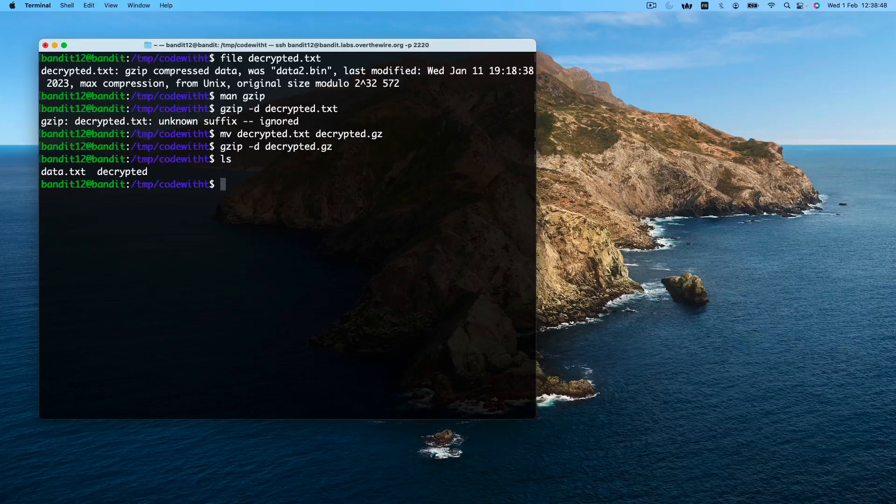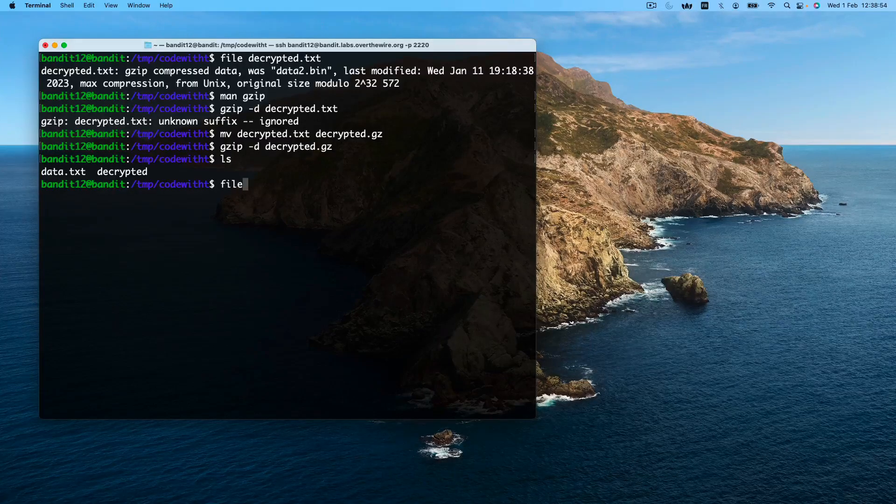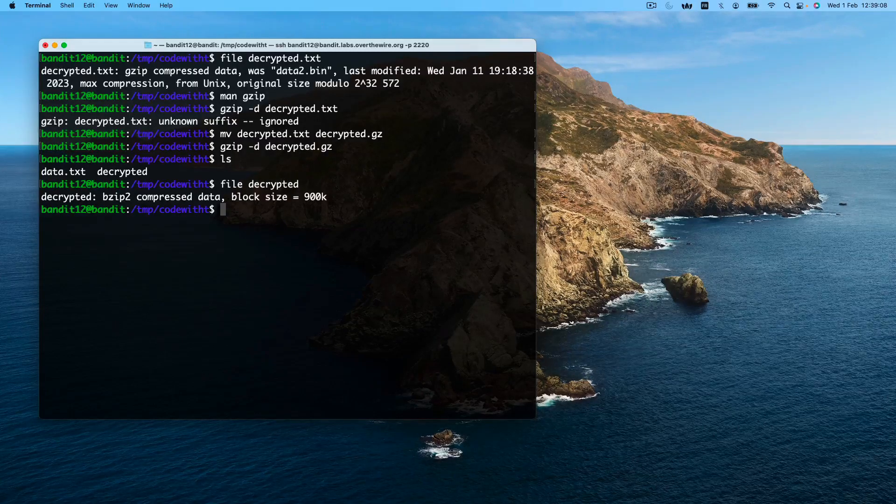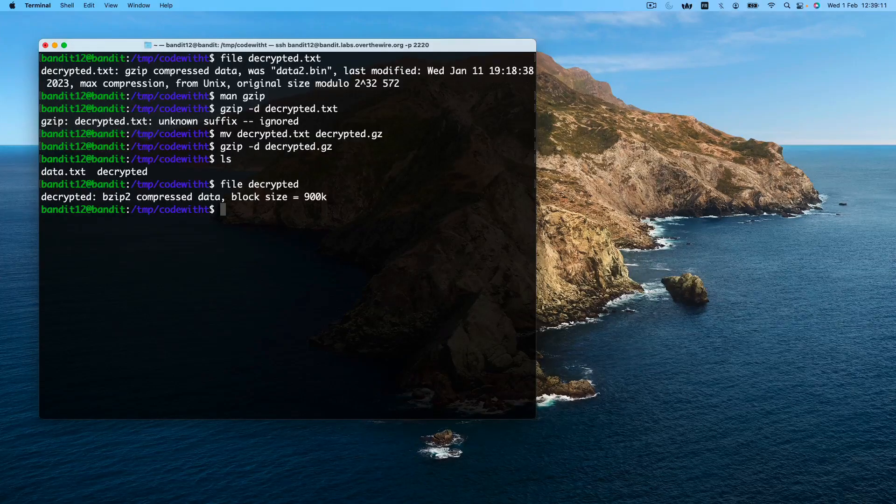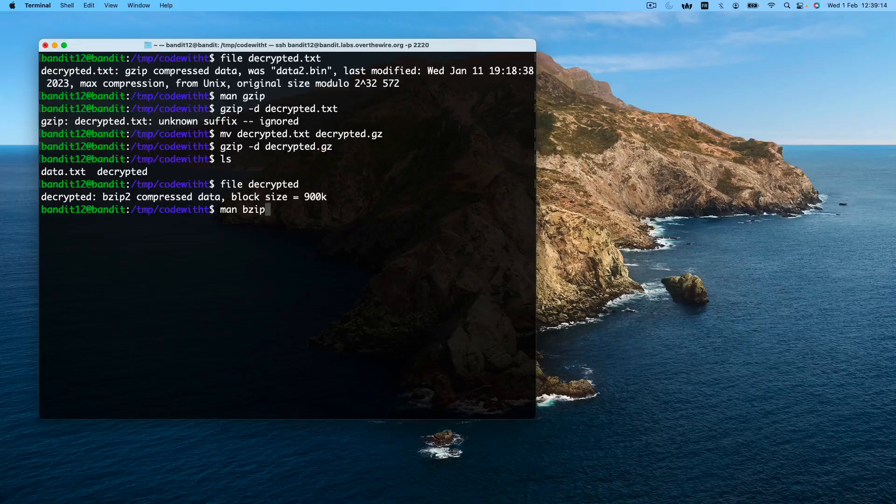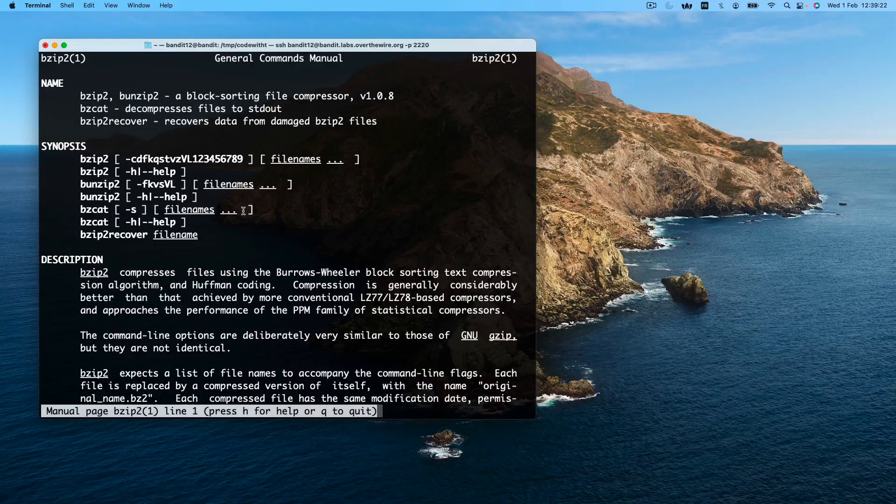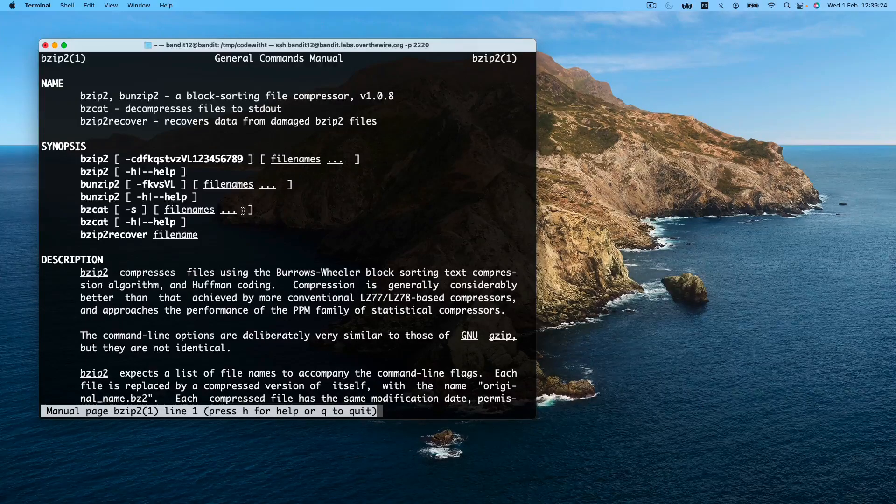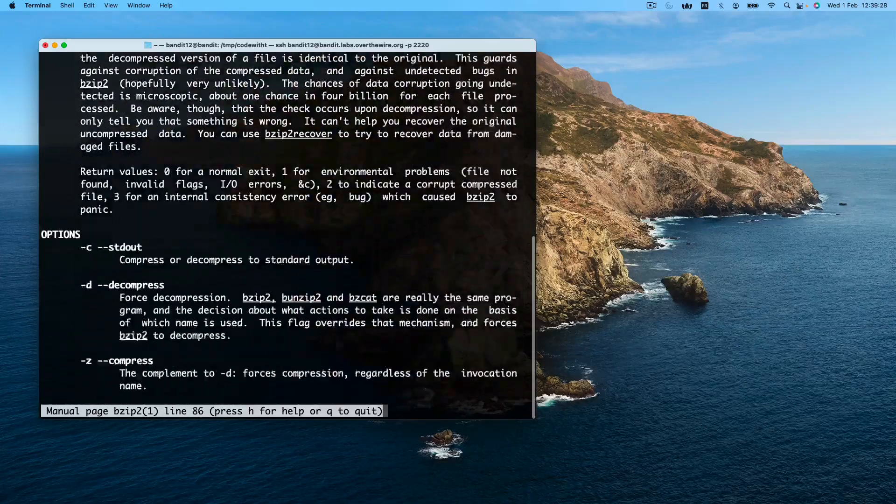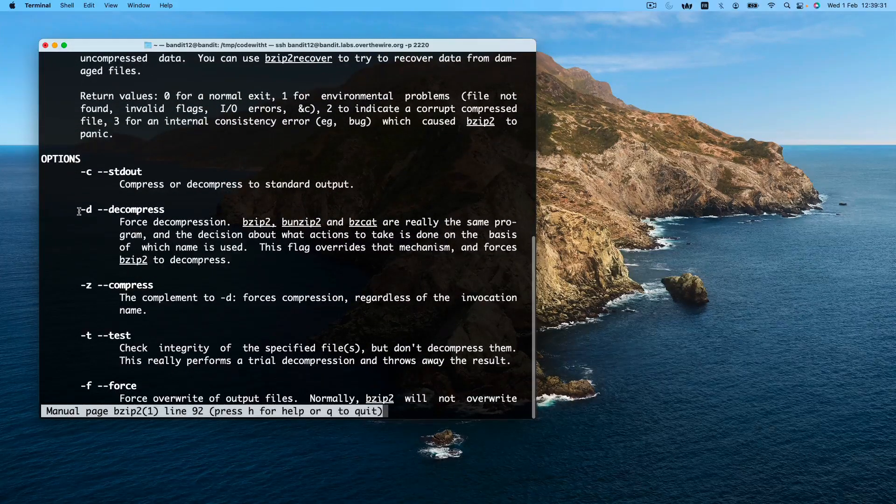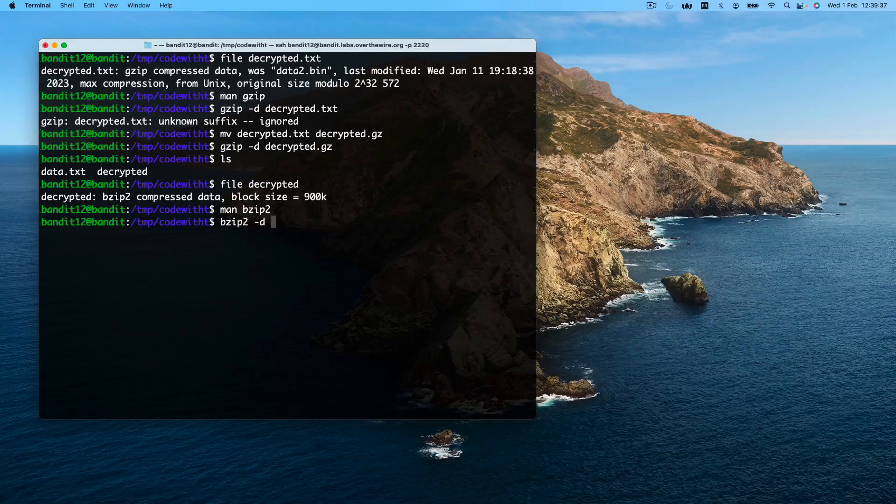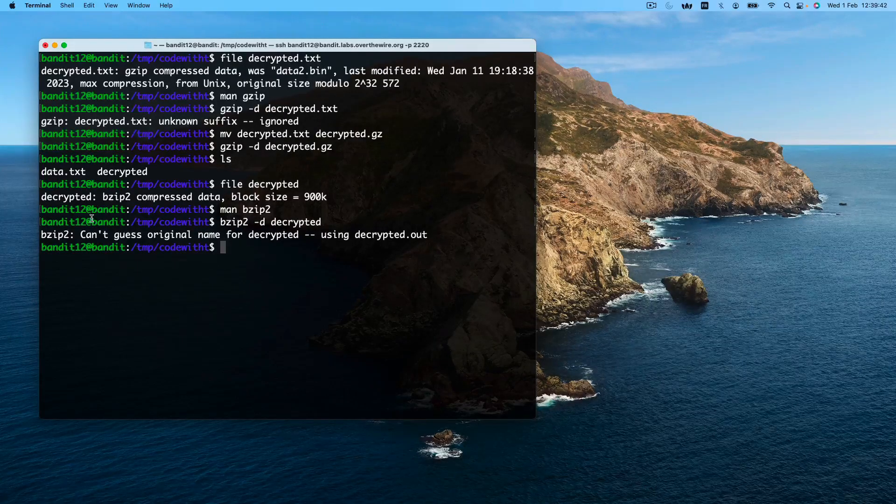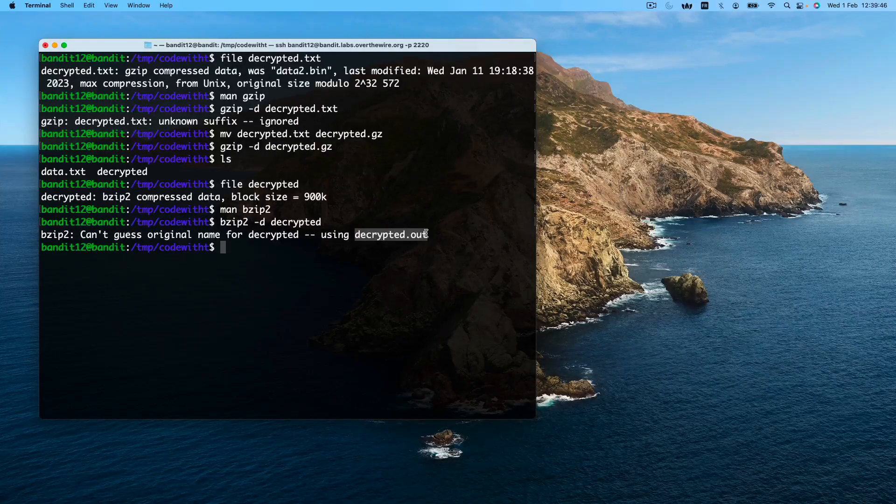Let's identify what encryption is used for our new file we just obtained. This is bzip2 encrypted data. So we'll use the bzip2 command. We want to specify an option to identify that we need to decrypt it and not encrypt. We will use the -d option again. As indicated, it wrote to the decrypted.out file.